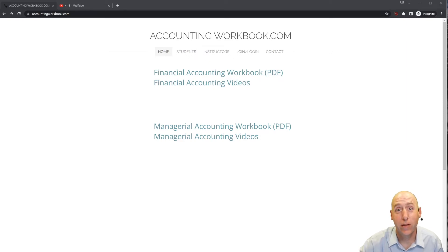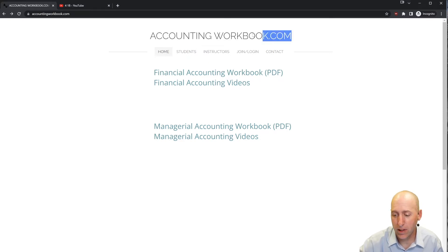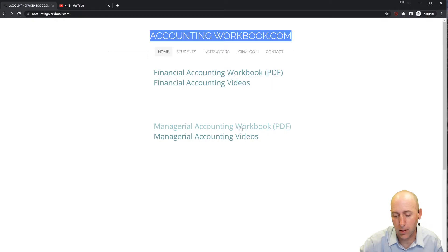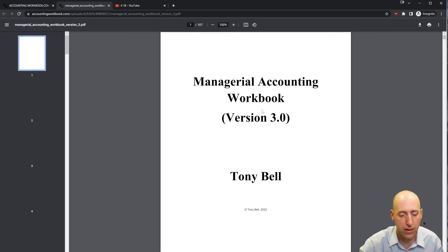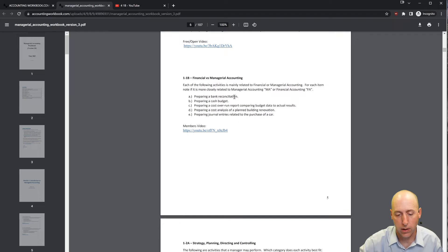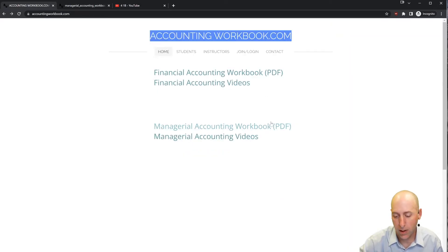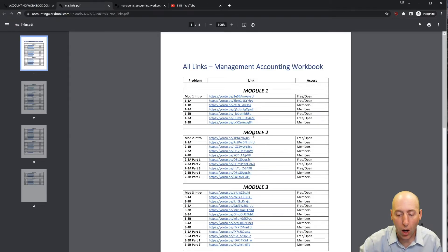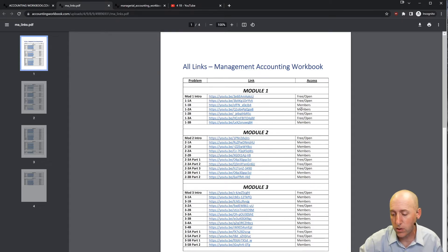All of the problems I work through in my videos can be downloaded from accountingworkbook.com. If you'd like a copy for yourself, just click the PDF link and you can download a copy to your computer. Also found on the website are links to all of my accounting videos — not just the ones here on YouTube that are publicly listed, but also members-only videos.